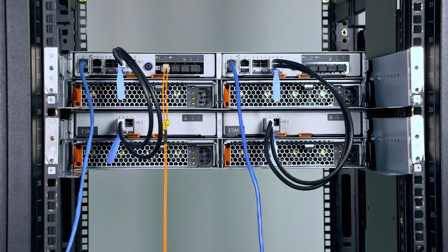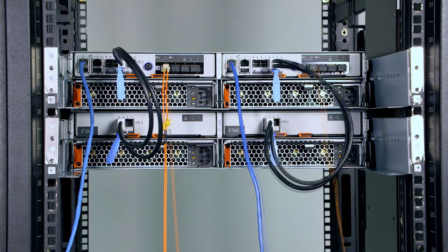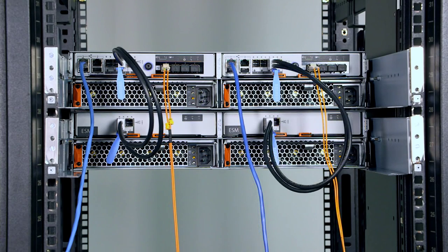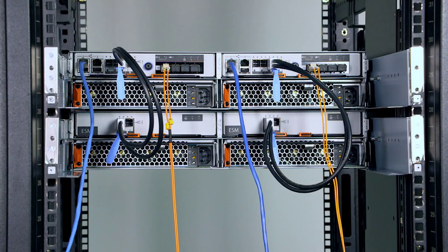Connect the fiber channel cables to a fiber channel switch. Each pair of corresponding numbered ports must connect to the same switch.